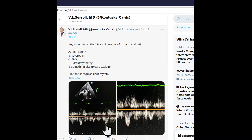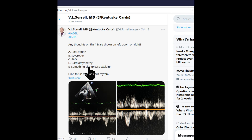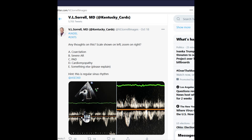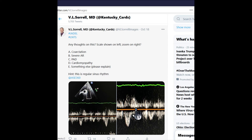Coarctation would give you a high velocity and a persistent antegrade diastolic flow, which this does not show. Severe aortic regurgitation would give you significant flow above the baseline, opposite to the direction of flow going down the descending aorta.